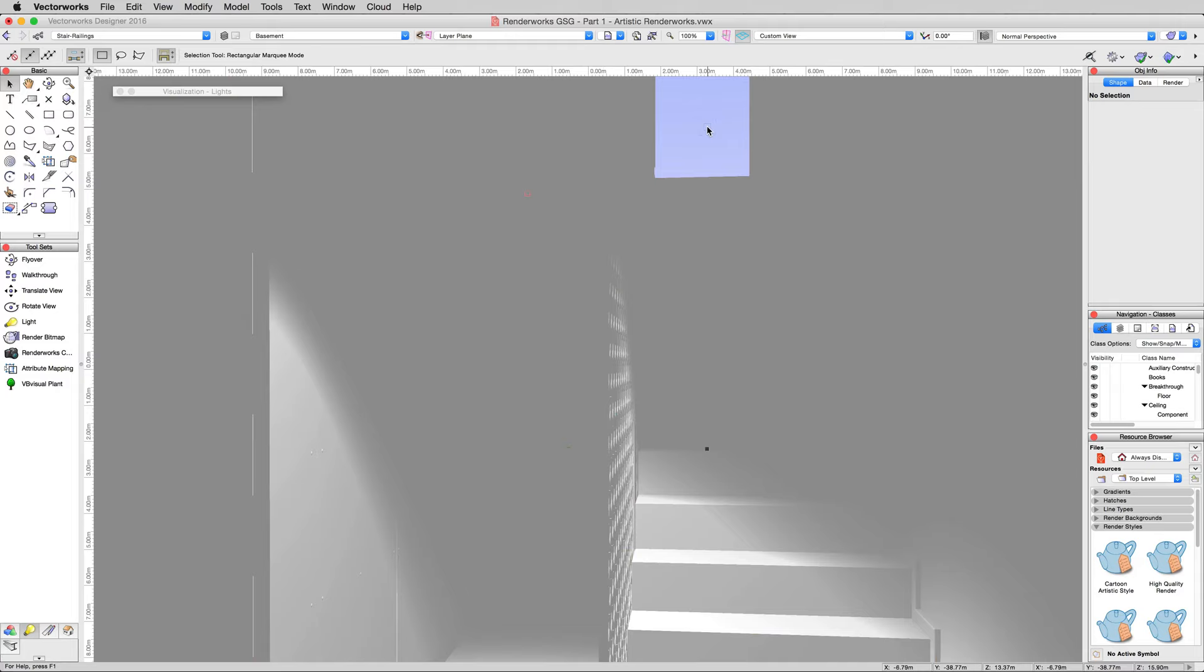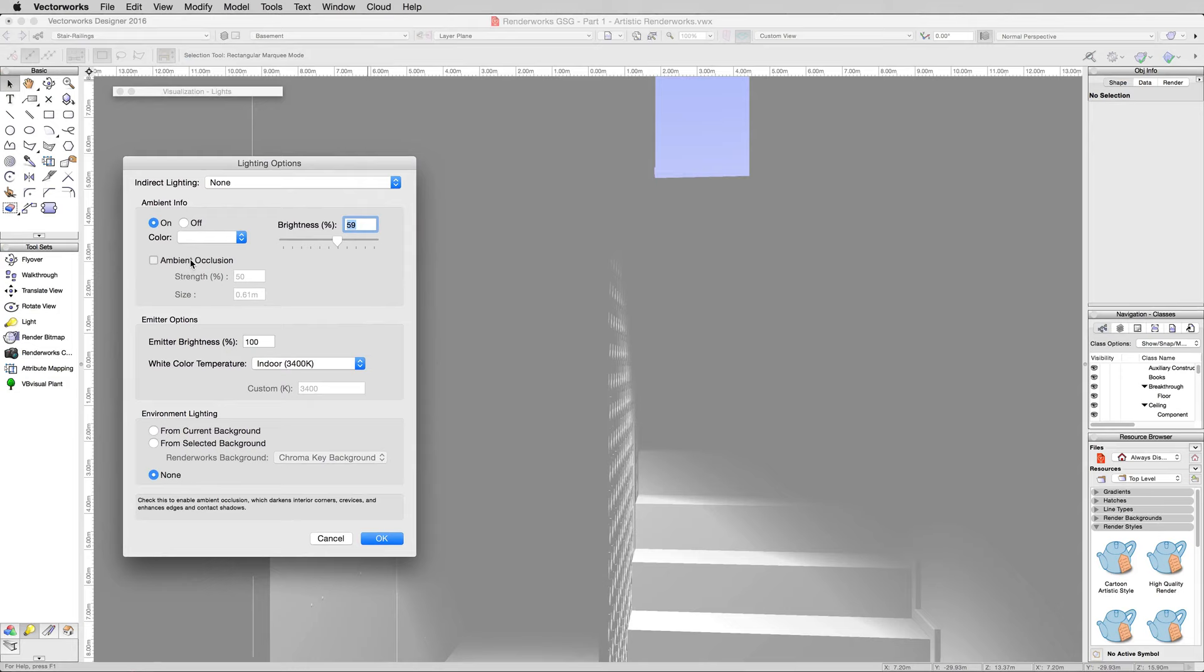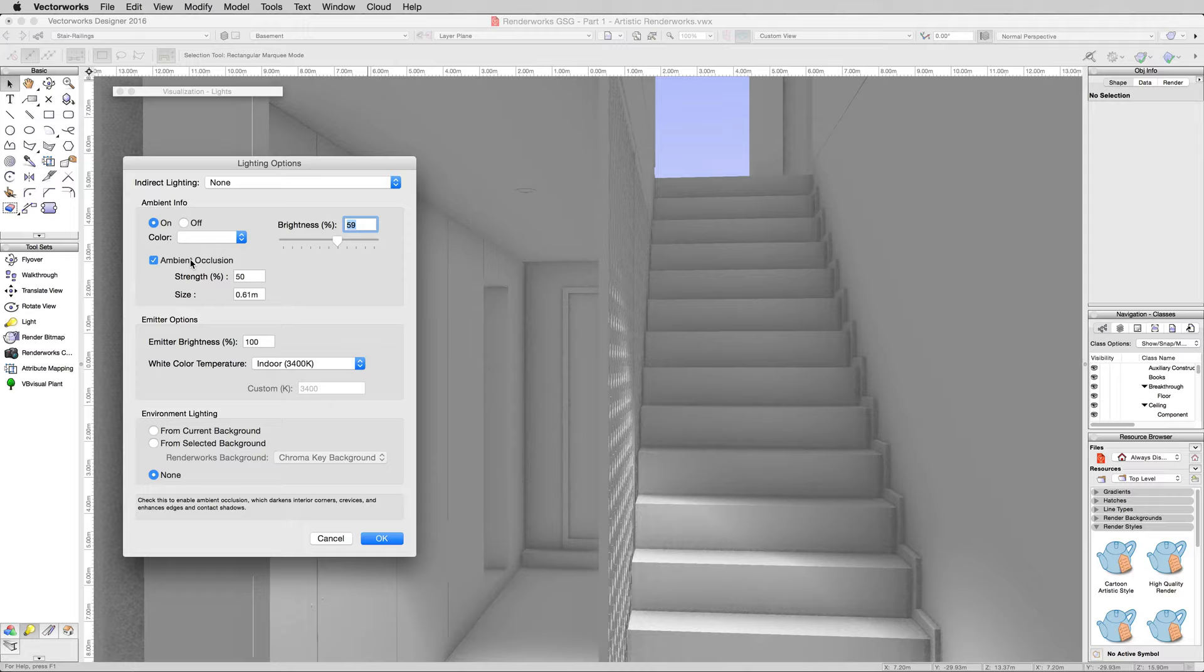We can change this by going to the View, Set Lighting Options again. And in here, we'll enable ambient occlusion. See what happened? Ambient occlusion attempts to add that darkness that happens when you have two surfaces next to each other.